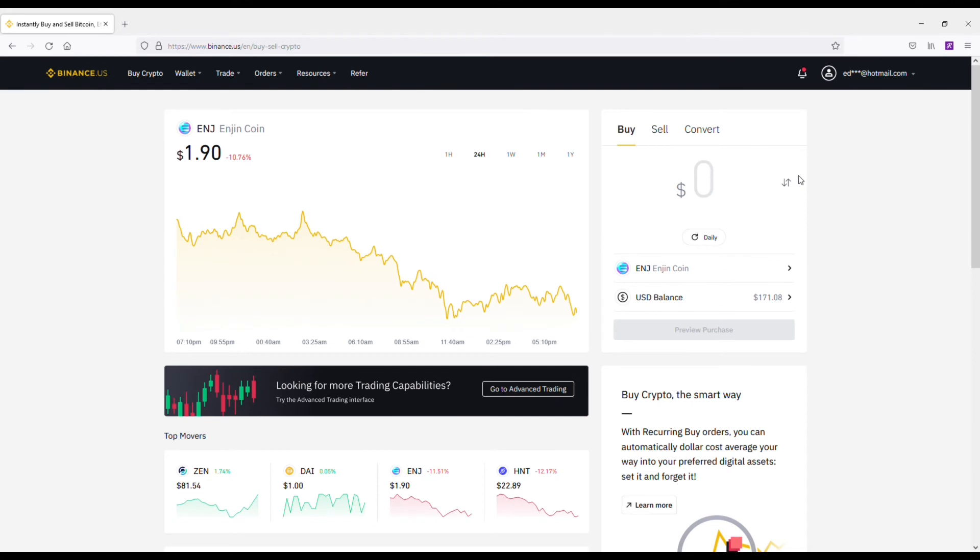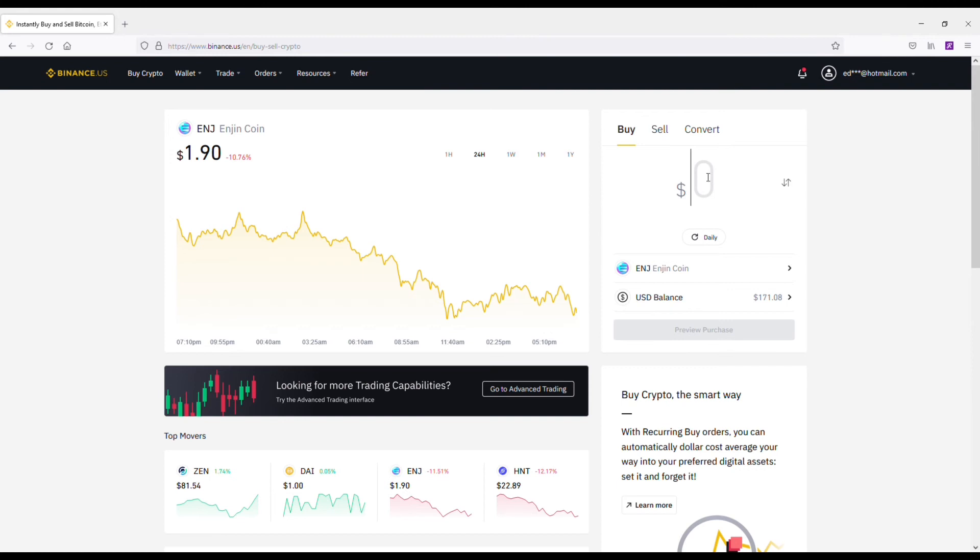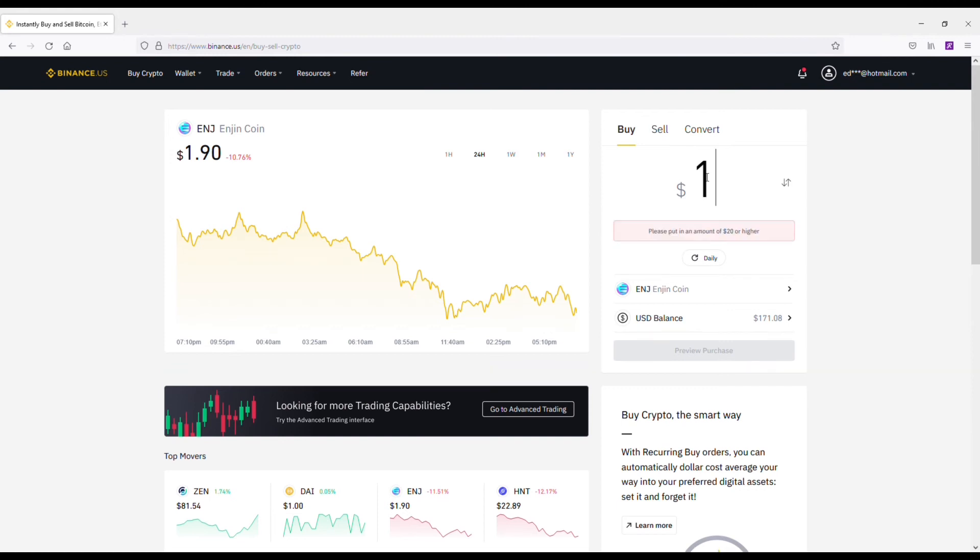Just showing you another example here. Let's say maybe you want to do like $100 on a weekly basis, something like that. You could switch it up. If you don't want to do daily, I recommend the weekly option.